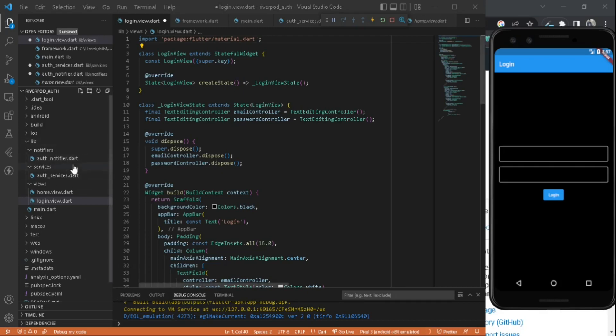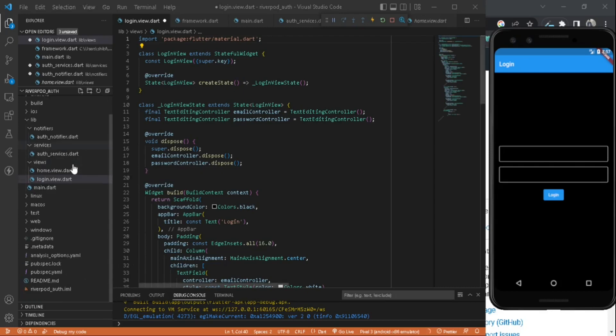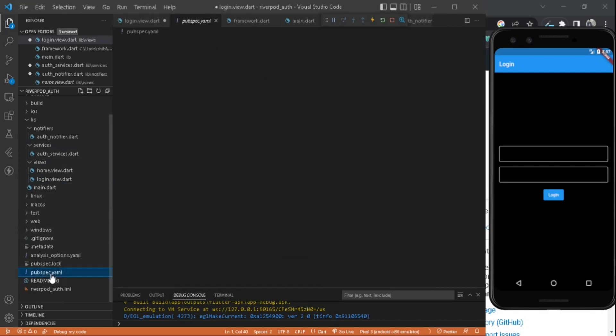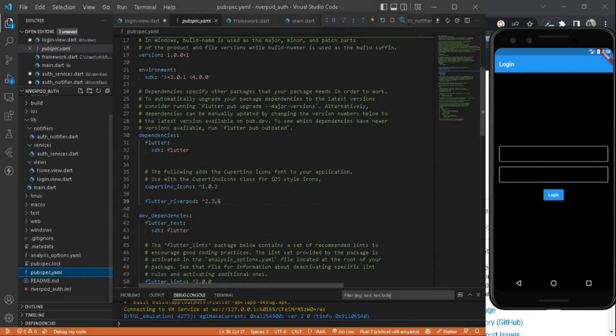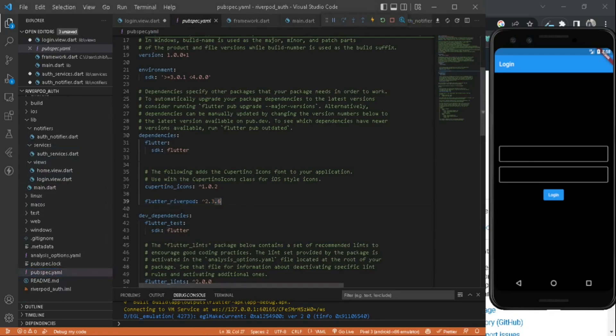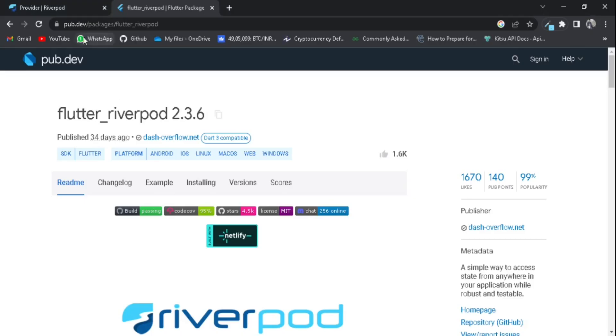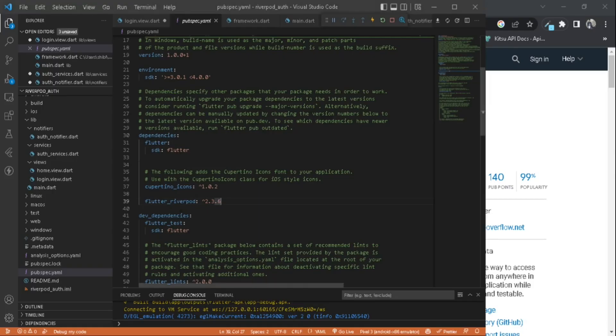Let's go to the project structure. Before that, inside our pubspec.yaml, make sure to add flutter_riverpod from pub.dev. You can just copy this and paste it in your pubspec.yaml under dependencies.